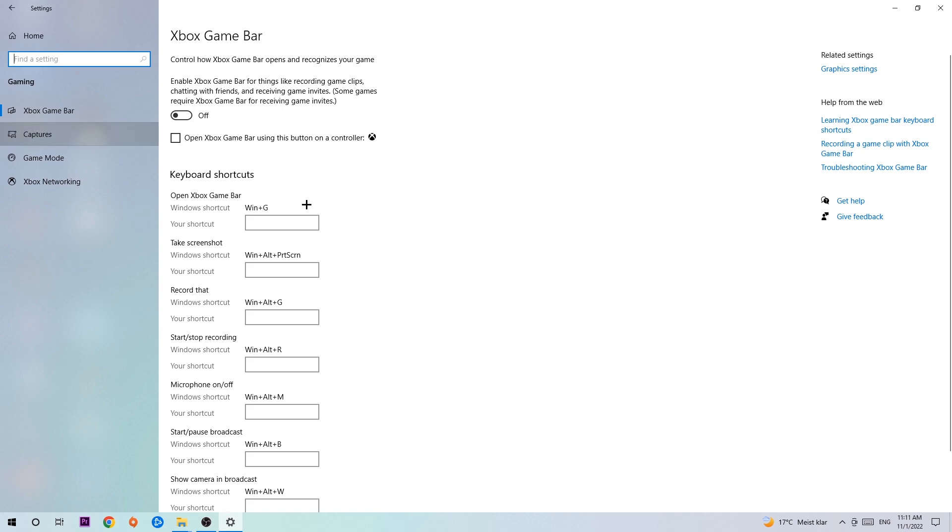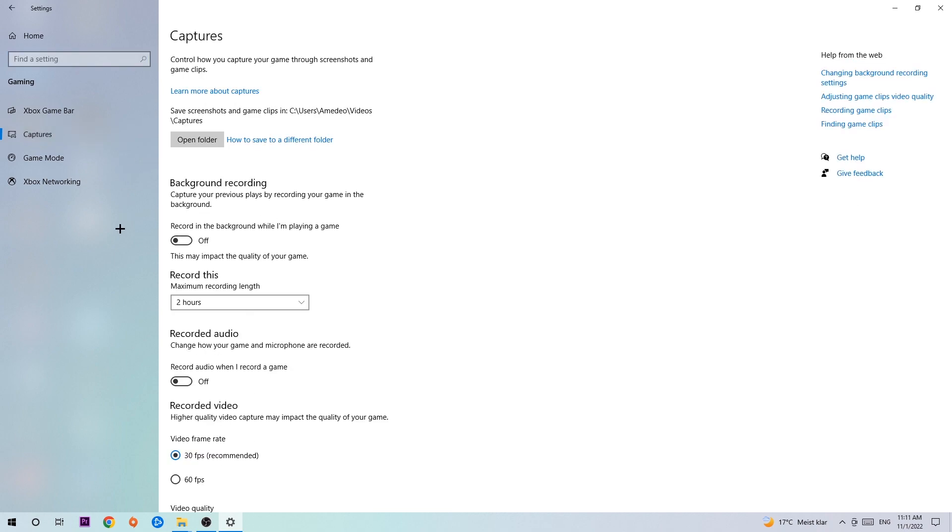After that, hit Captures. Stick around Background Recording and go to 'Record in the background while I'm playing a game' and obviously turn this off. It's obvious that if you're recording something in your background, especially on low-end or bad PCs, it will impact your performance really bad.